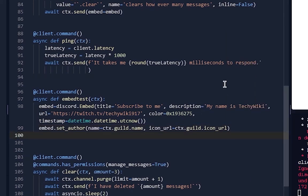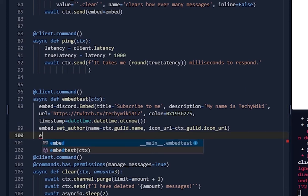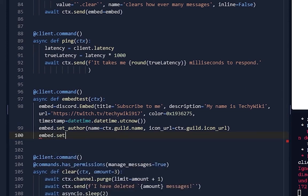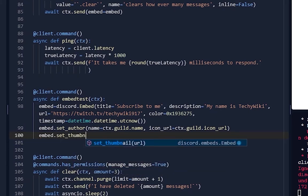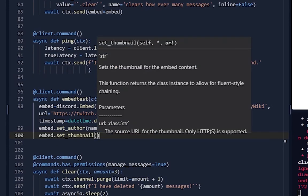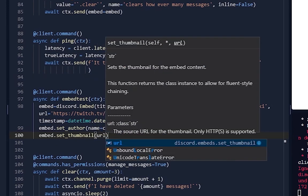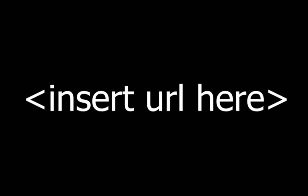You can set a thumbnail which is basically a bigger image on the top right of the screen. So embed.set_thumbnail - not set_image, set_thumbnail - url equals [URL].